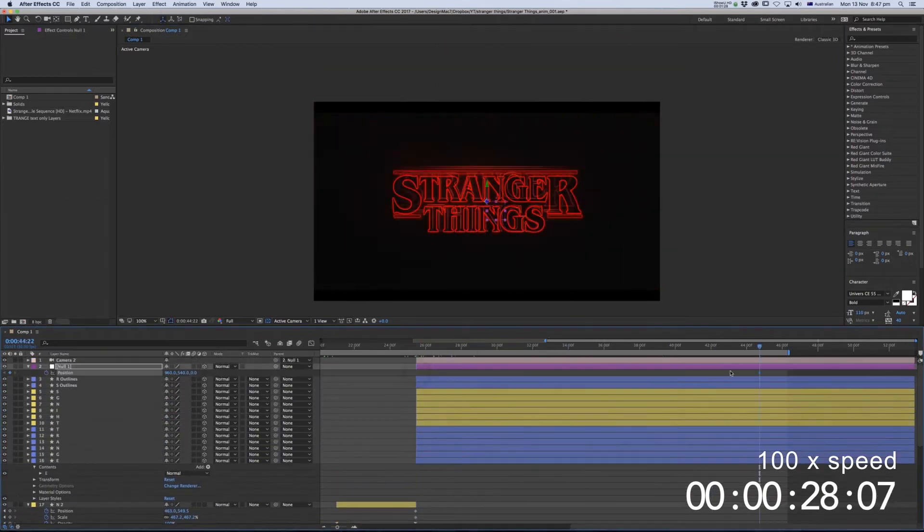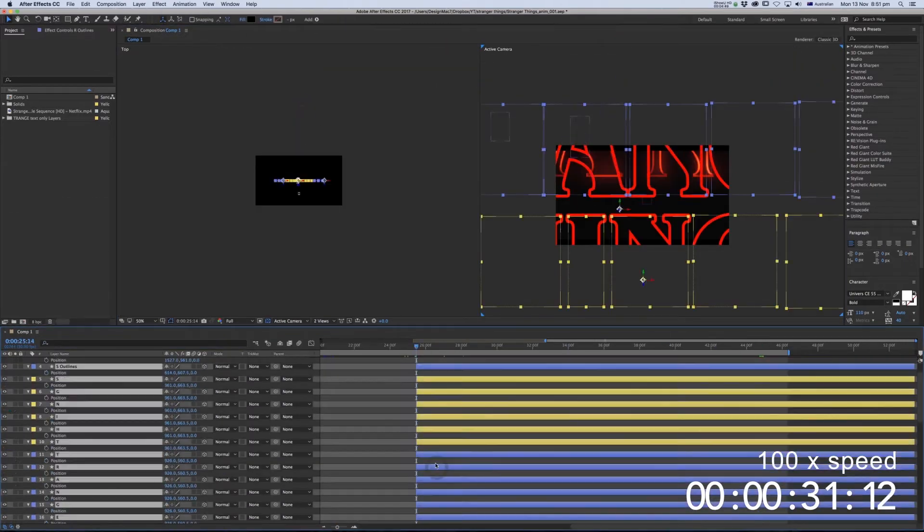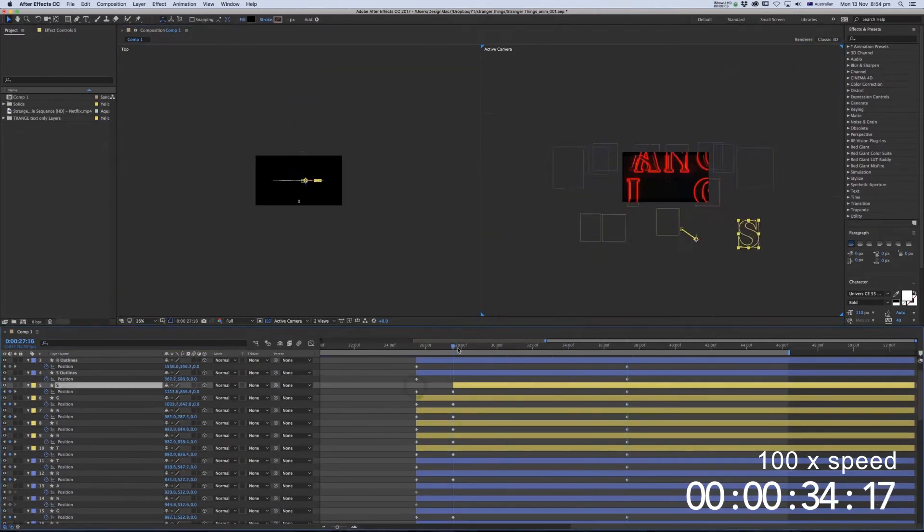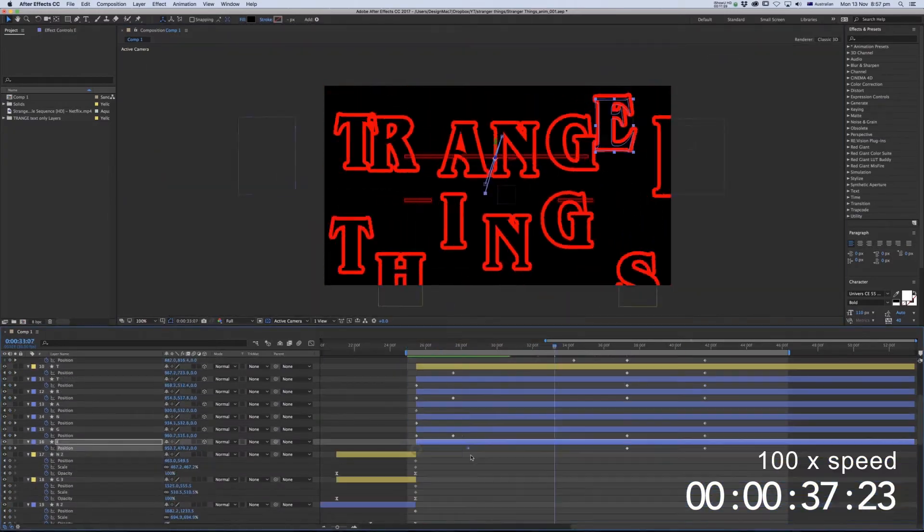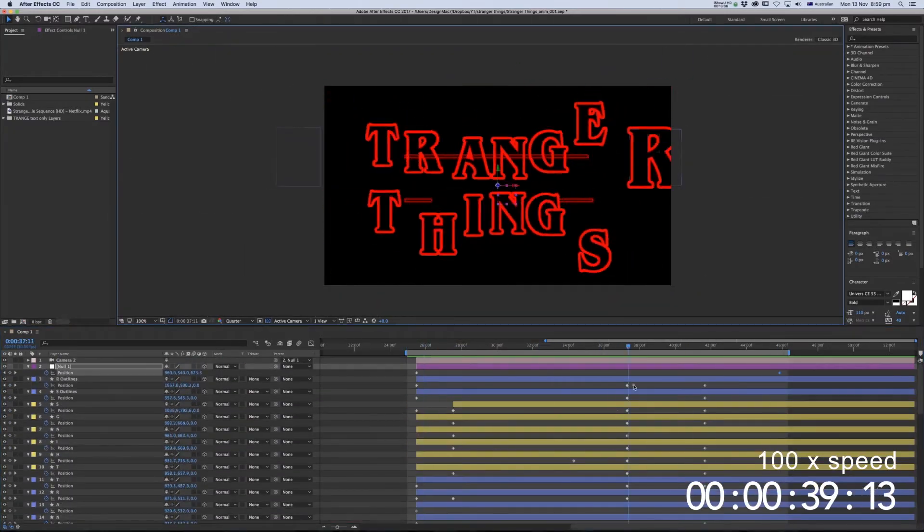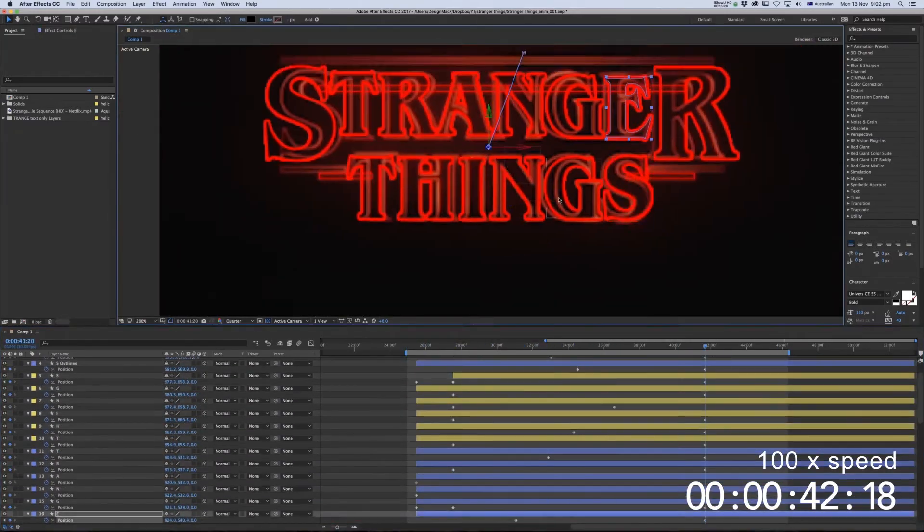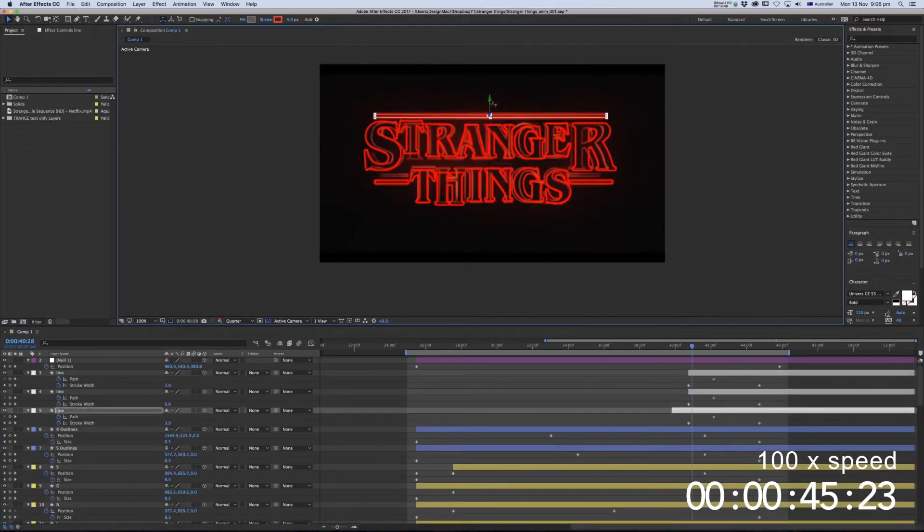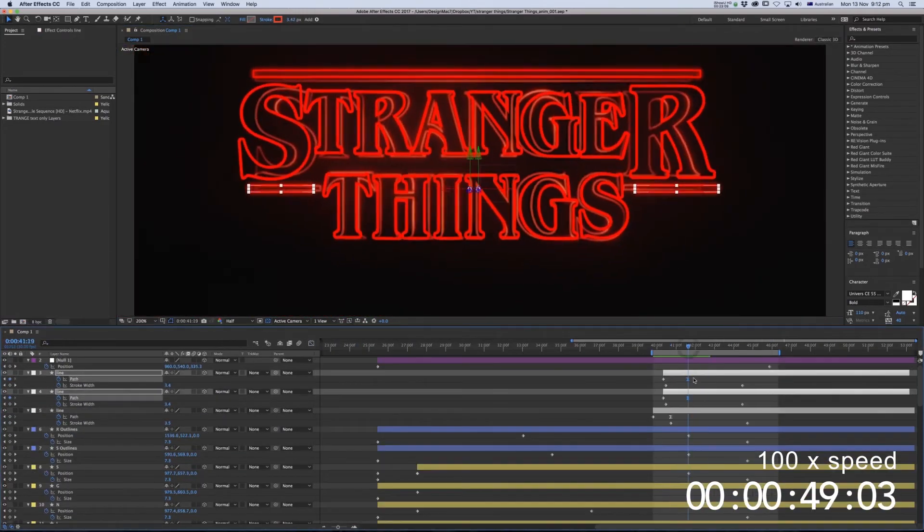So pretty much I basically separated the letters and turned them to shape layers and followed the original video, the animation and the timing.